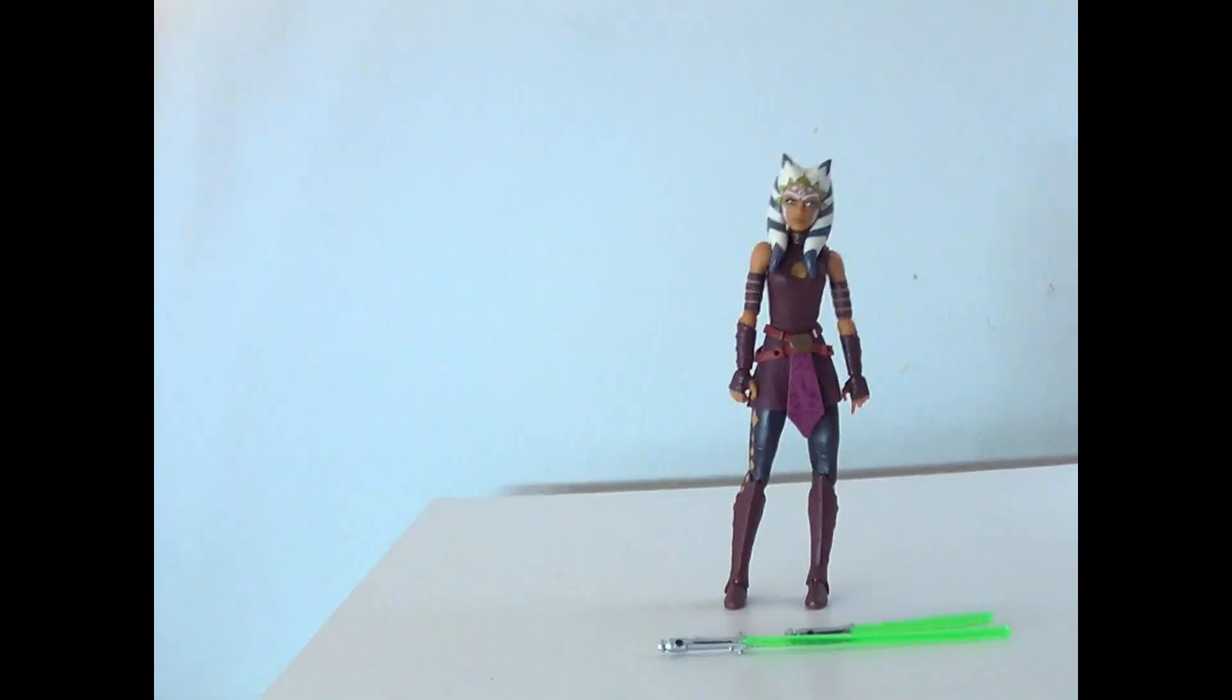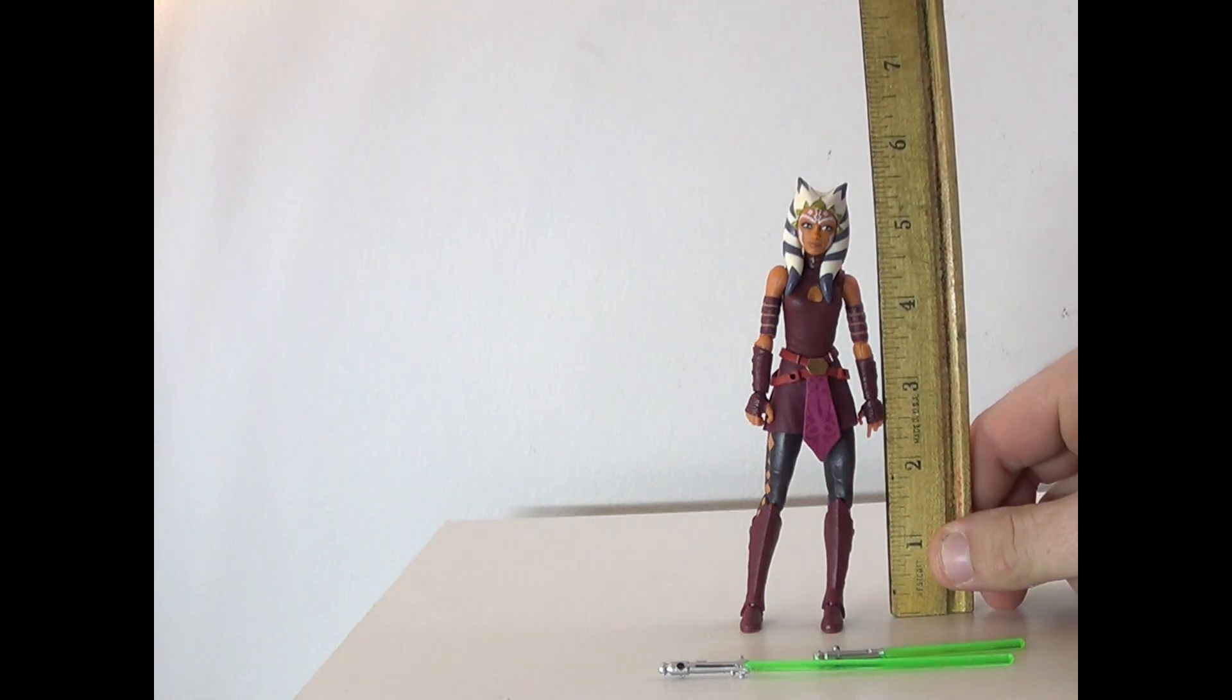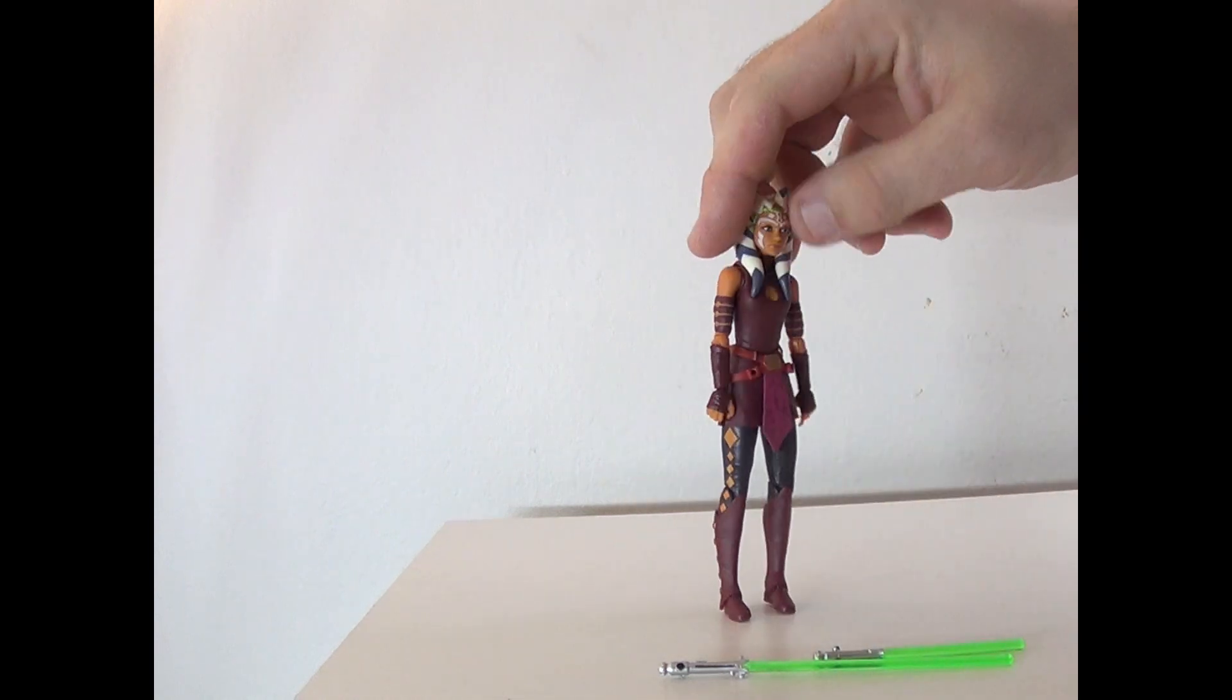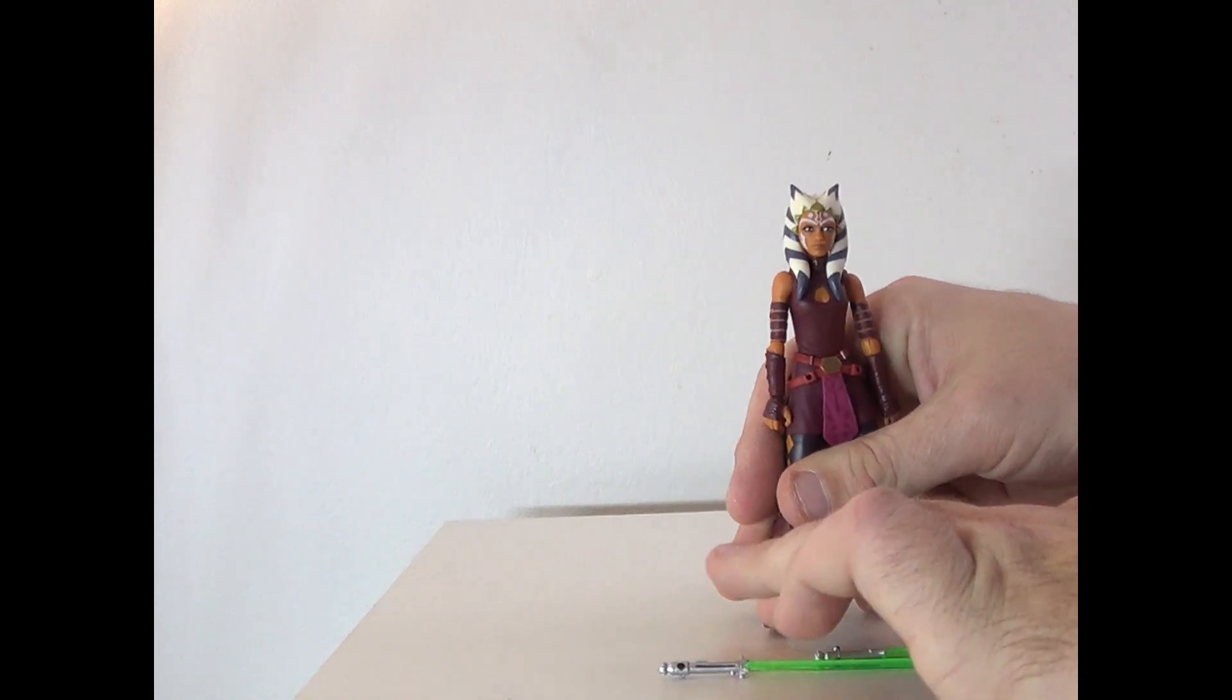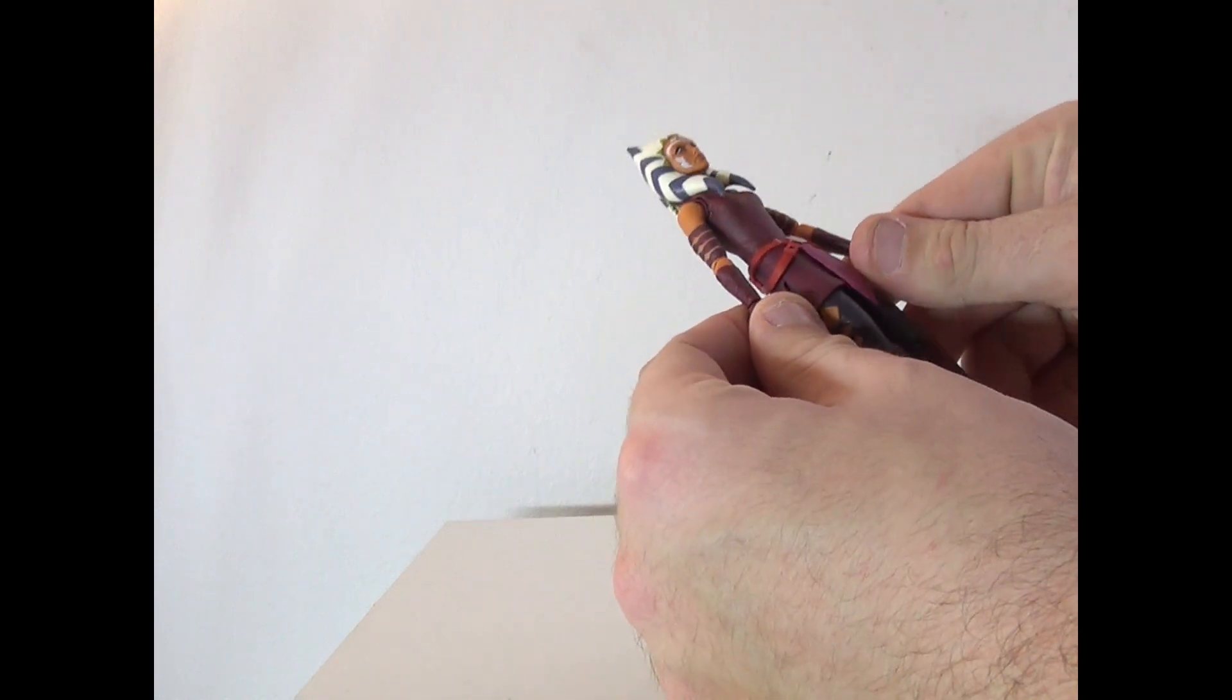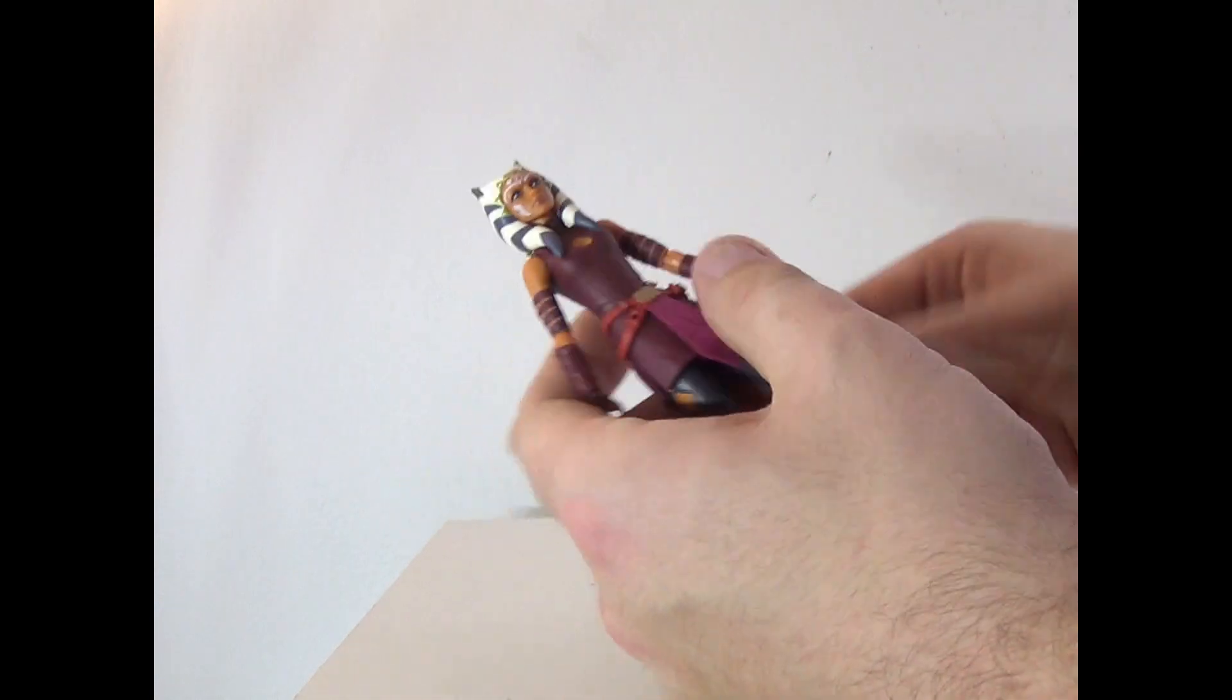All right, here's Ahsoka out of the box. Comes with her two lightsabers here, which we'll check out in a second. She does come in at just about five and a half inches. For the sculpt, she looks exactly like Season 2 Clone Wars Ahsoka. It would be problematic to get Season 1 Clone Wars Ahsoka, but the color looks perfect - her orange skin, the red dress, everything like that, perfect.